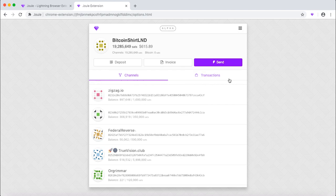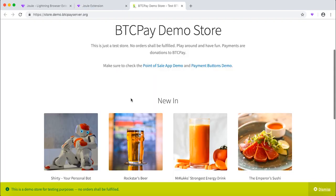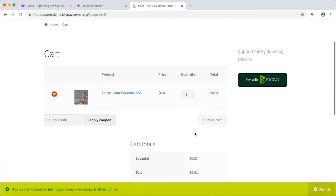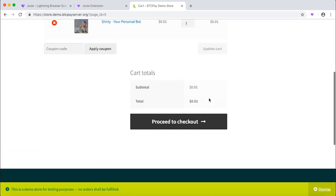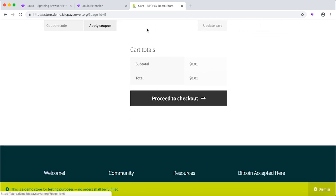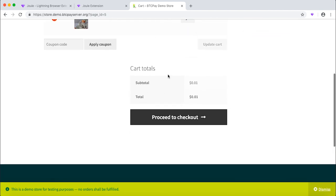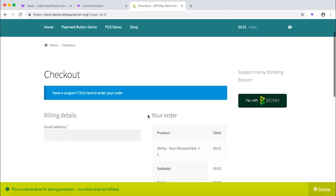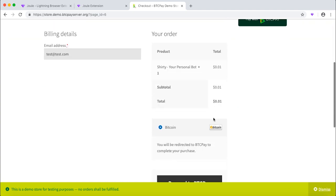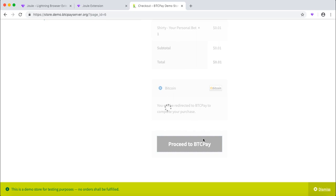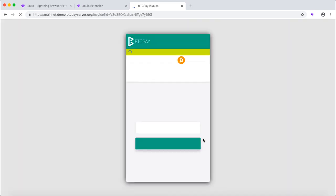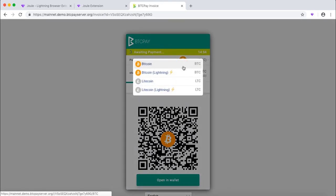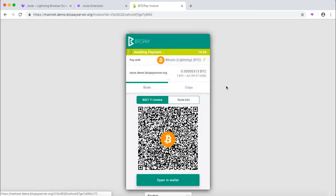Let's now go ahead and make our first payment with Joule just to see how it works. Let's add an item to cart and see how Joule works together with BTC Pay. Of course, you can make payment to any other store that you prefer, but this is a very quick way. Test at test.com and let's check out. Proceed to BTC Pay.